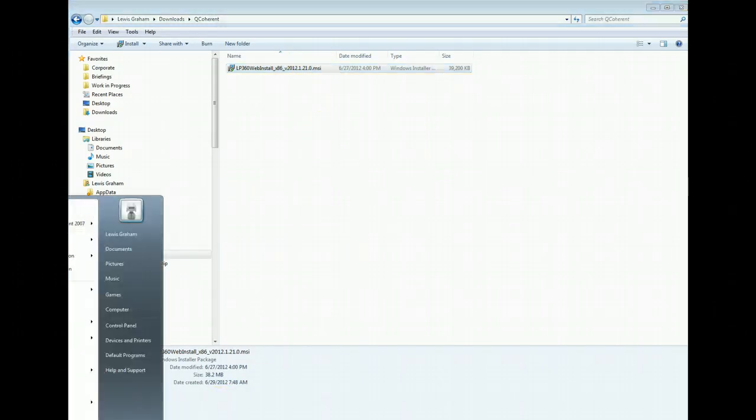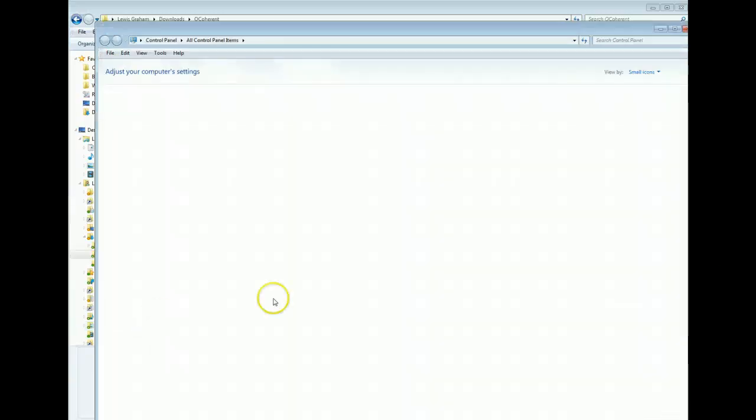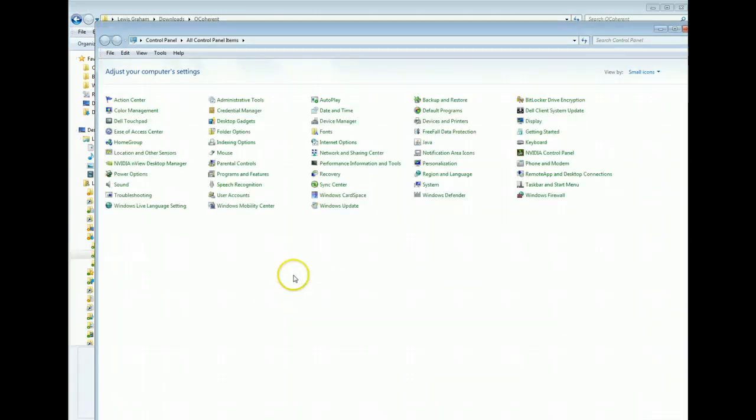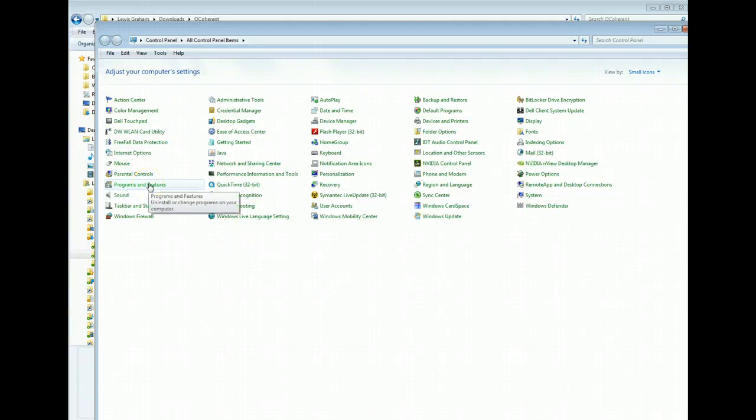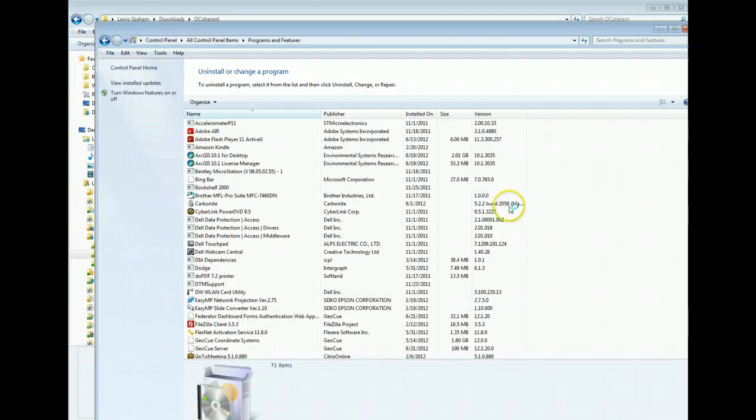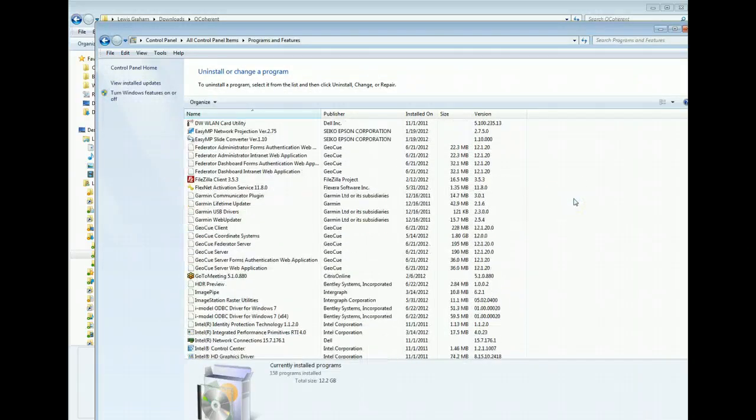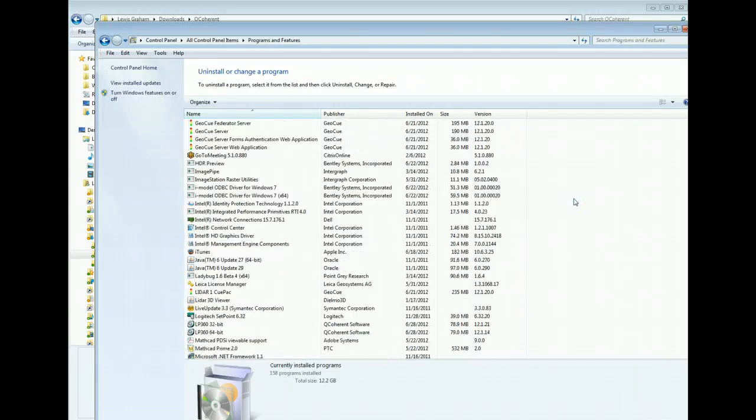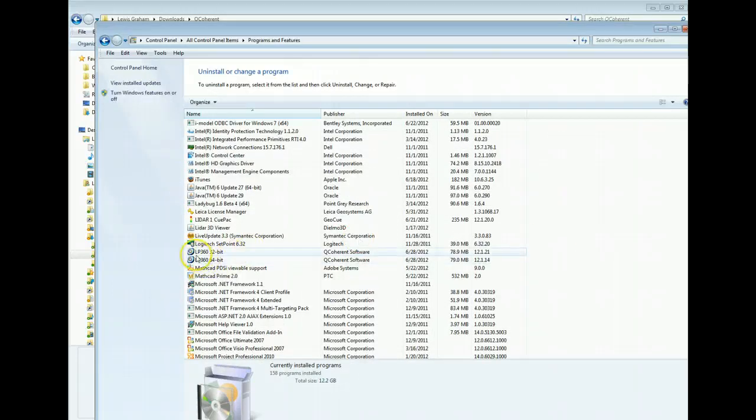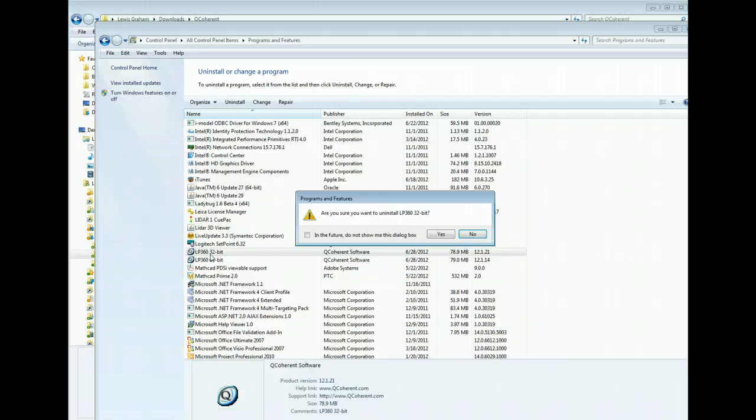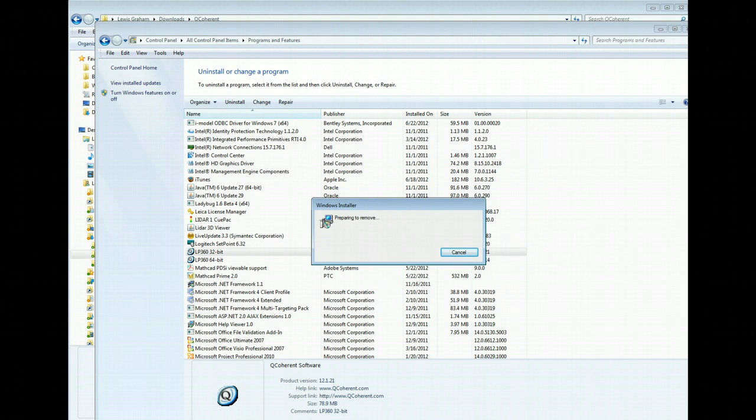You have to make sure that you do not have LP360 already installed on your machine by going to Control Panel. Depending on your version of Windows, I'm running Windows 7, so I have Programs and Features. I'll just scroll through this and see if I have LP360 installed. I see that I already do have this installed, so I need to uninstall simply by double clicking the 32-bit version and I'll have this removed from my machine.